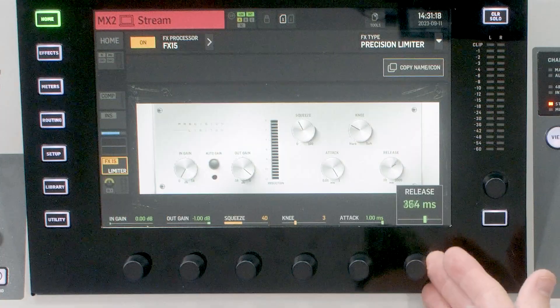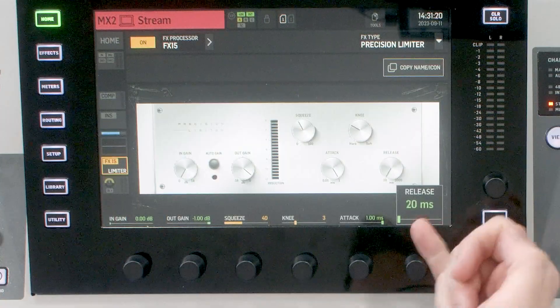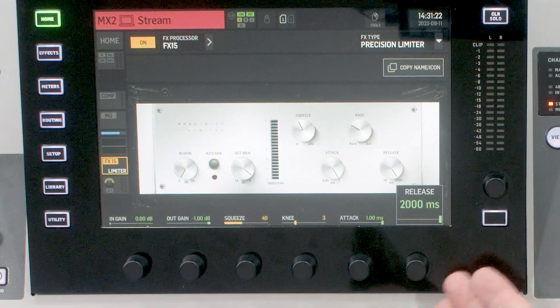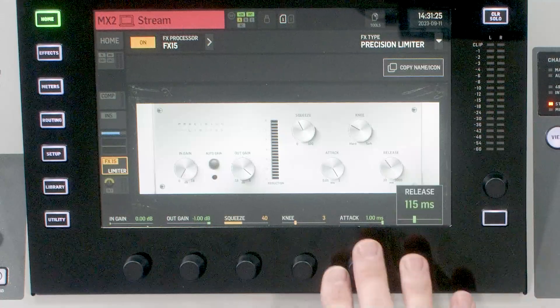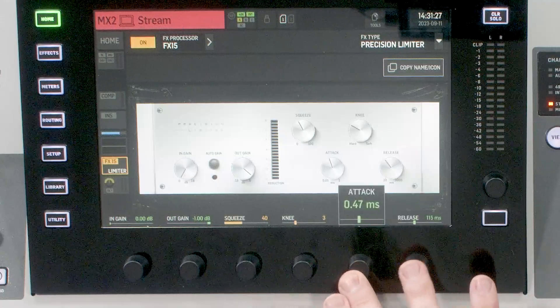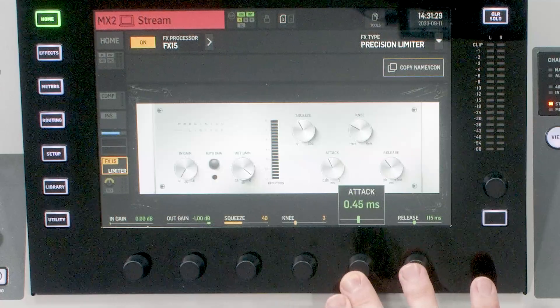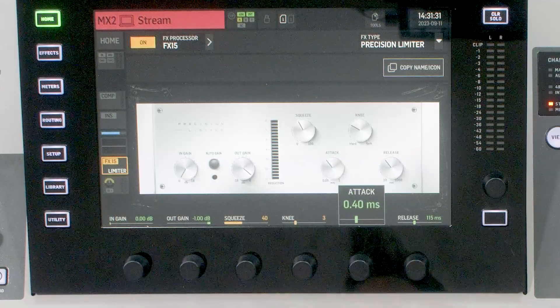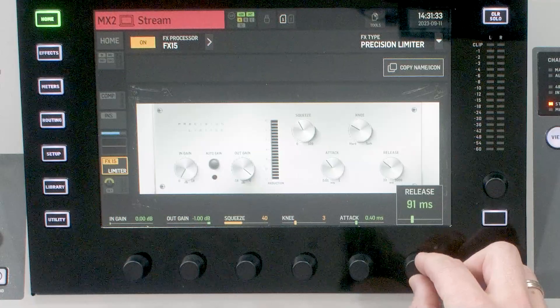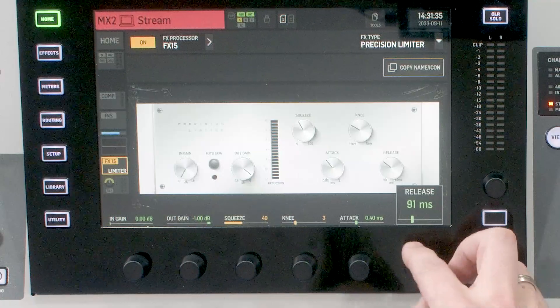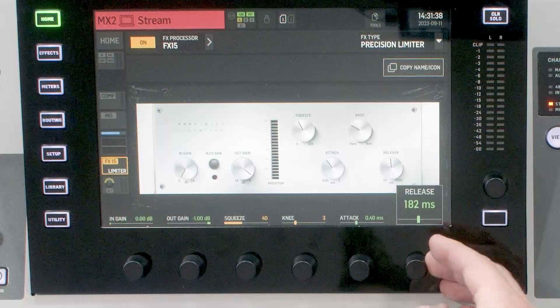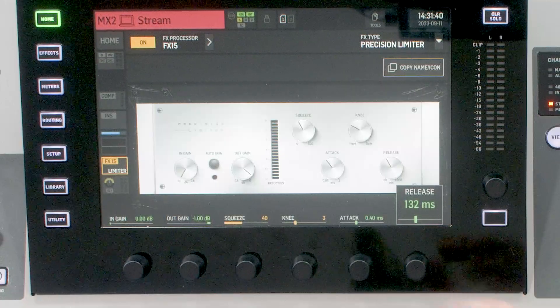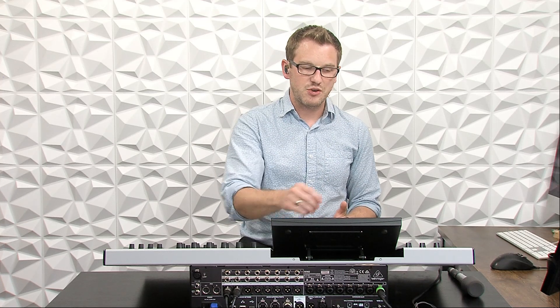Likewise, our release time can go anywhere from 20 ms all the way up to 2 seconds long. Now when I'm setting my attack and release times, I'm usually in the 0.4 ms on attack, and my release will range anywhere from 90 to about 190 ms, with the sweet spot being about 132. I find with most musical material, this is going to be a great setting.